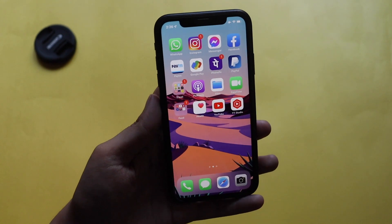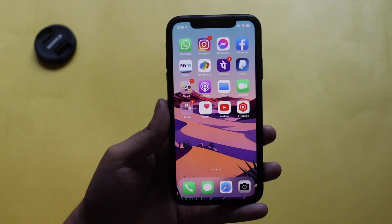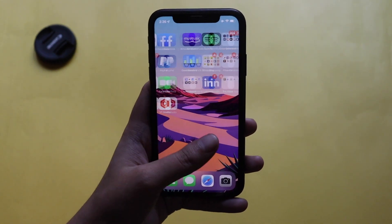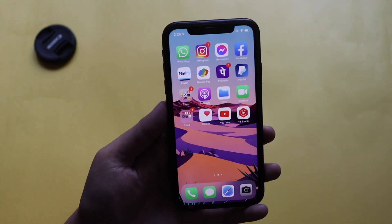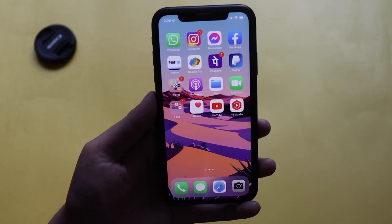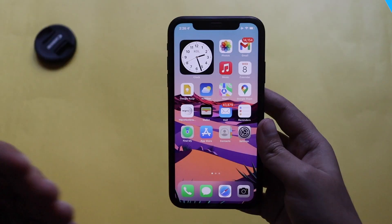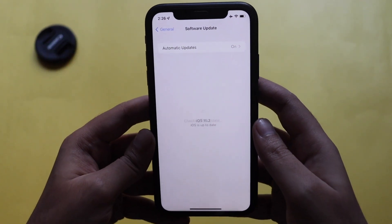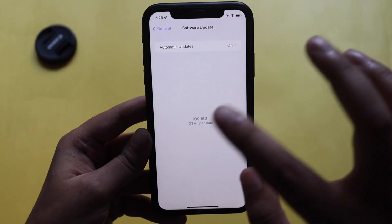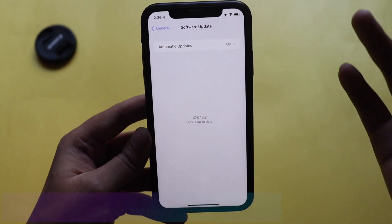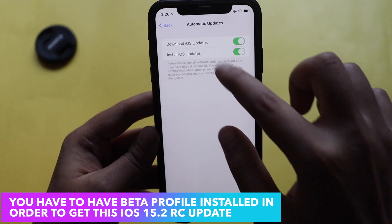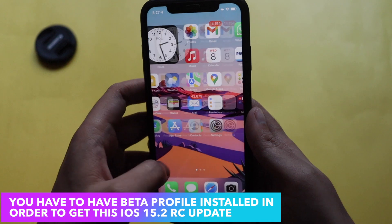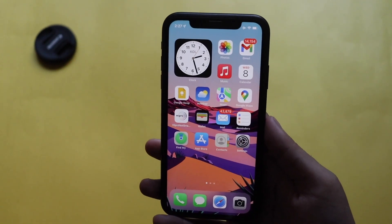I want to clarify: if you're not seeing a modem firmware update on your particular iPhone, that doesn't mean other iPhones won't have one — modem firmware updates are device-specific. If you're updating to a new iOS version, always check the About section in General Settings to see if you have a new modem firmware. To get this update, go to Settings > General > Software Update and make sure your phone is connected to Wi-Fi.